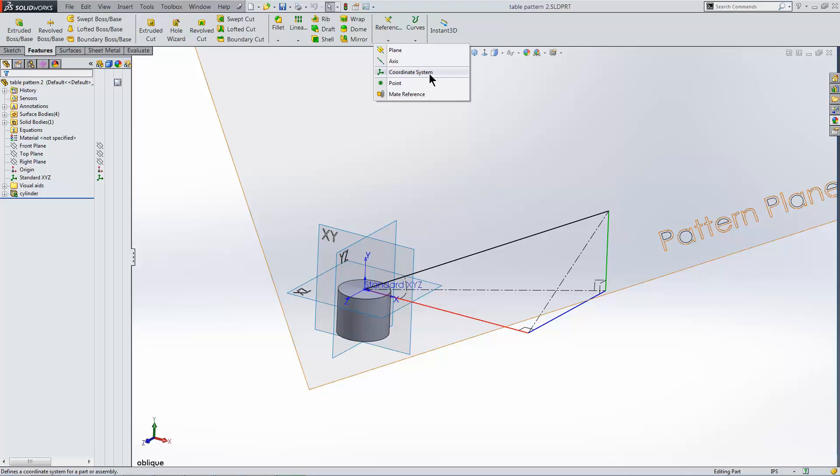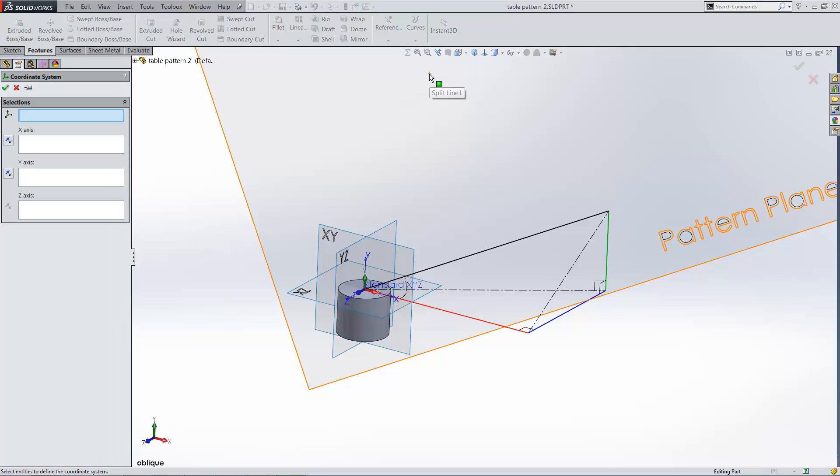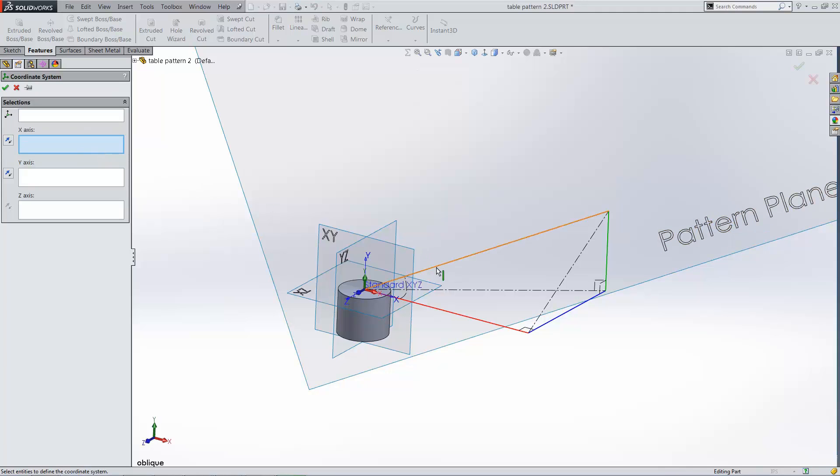The coordinate system command is on the reference geometry dropdown. By default, the origin is set to the global origin. I'll designate the X axis by clicking this line, and then reversing its direction. And then I click OK.